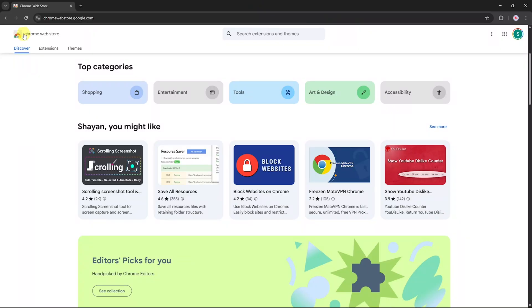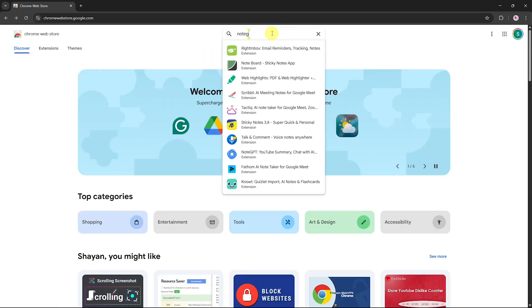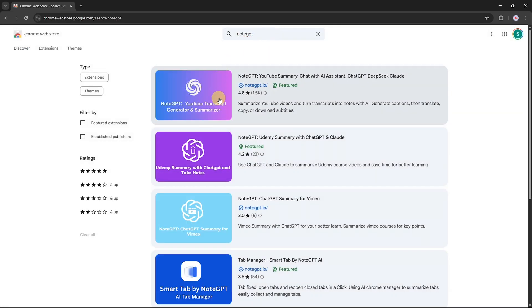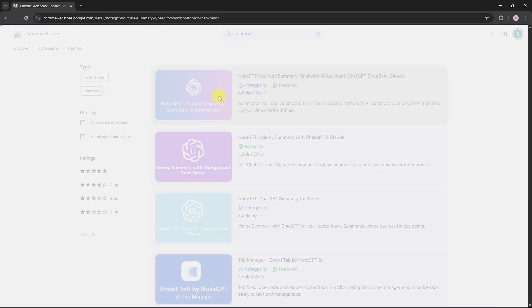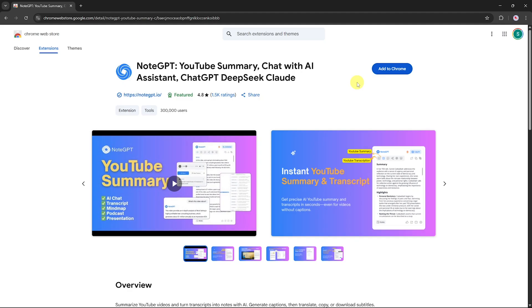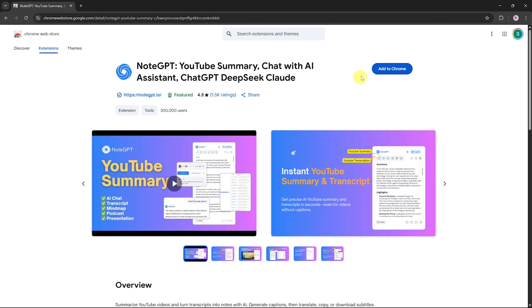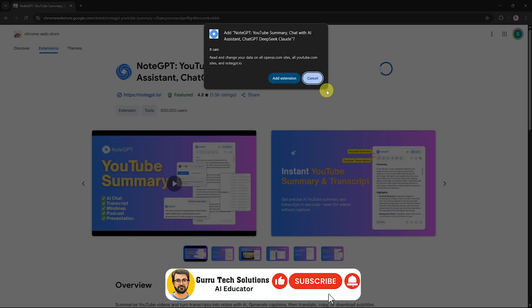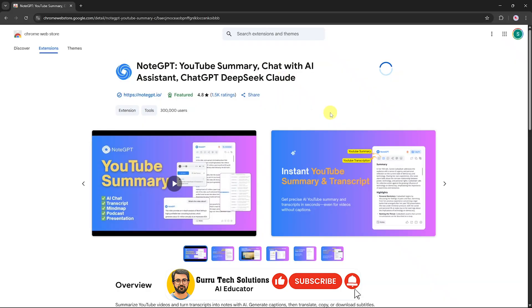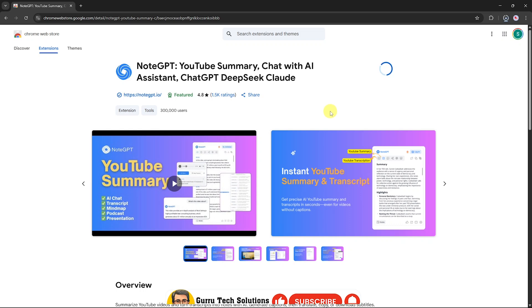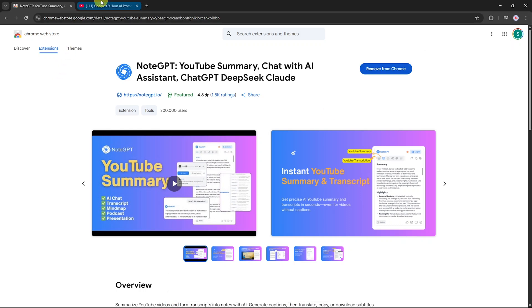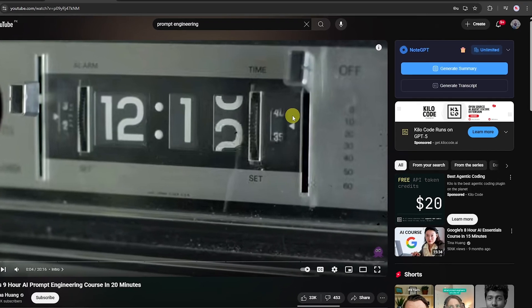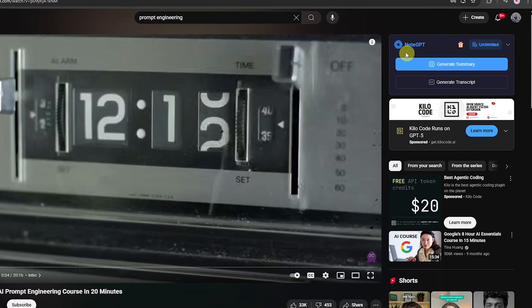First, open the Chrome Web Store and search for NodeGPT. It should appear at the top of the search results. Click on it, then select Add to Chrome to install the extension. Once it's installed, you'll see the NodeGPT icon appear in the top right corner of your browser.